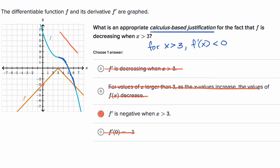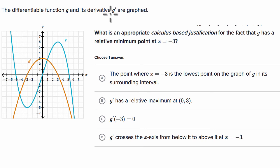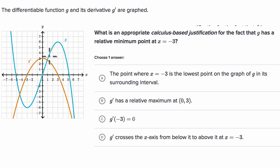Let's do one more. Here we're told the differentiable function g and its derivative g prime are graphed. G is in this bluish color, and g prime — its derivative — is in this orange color.